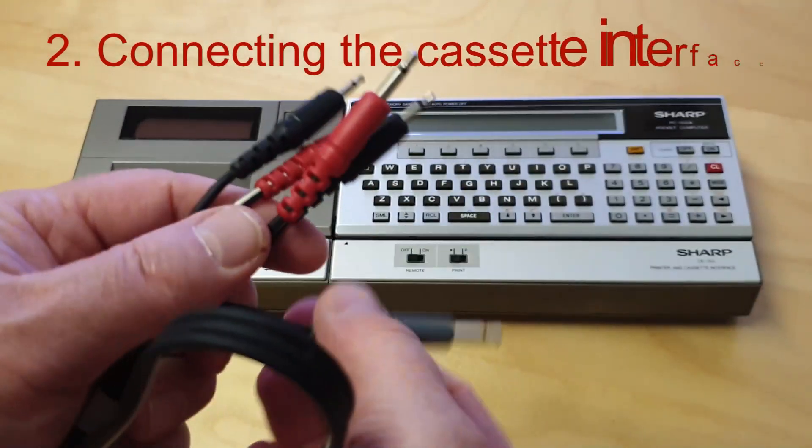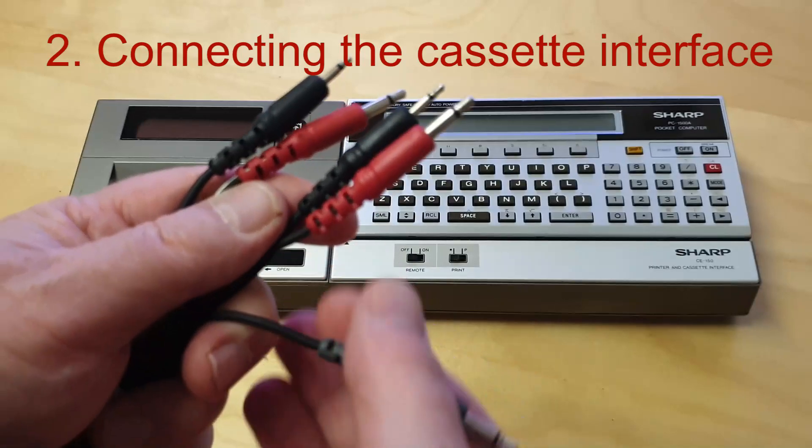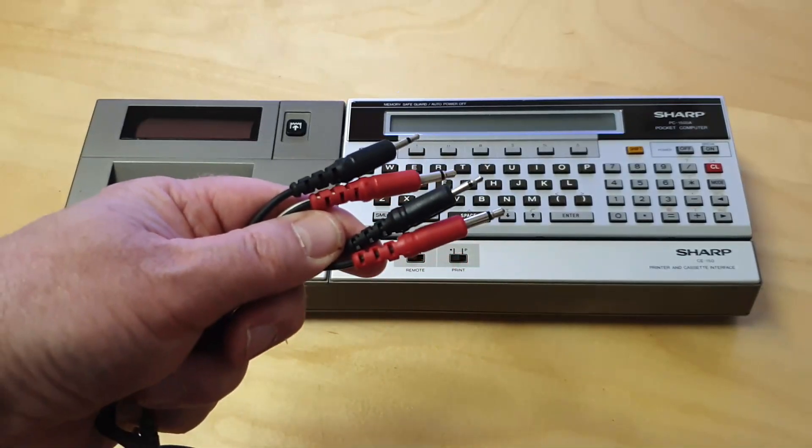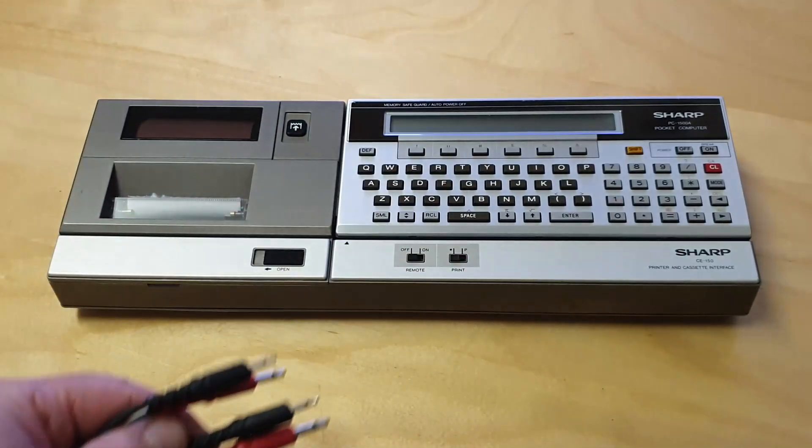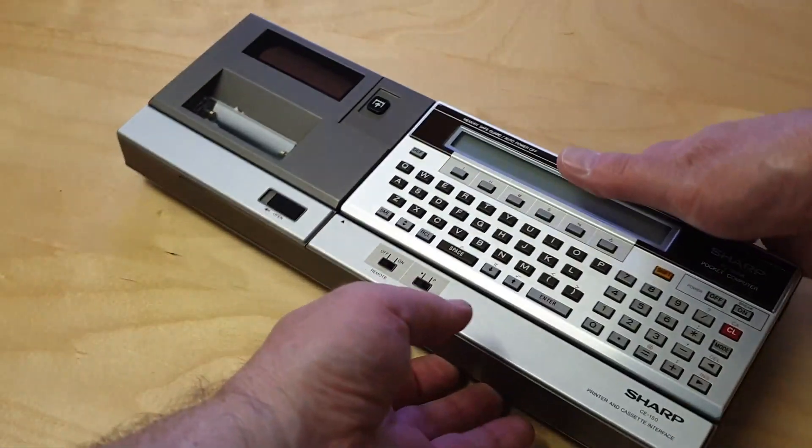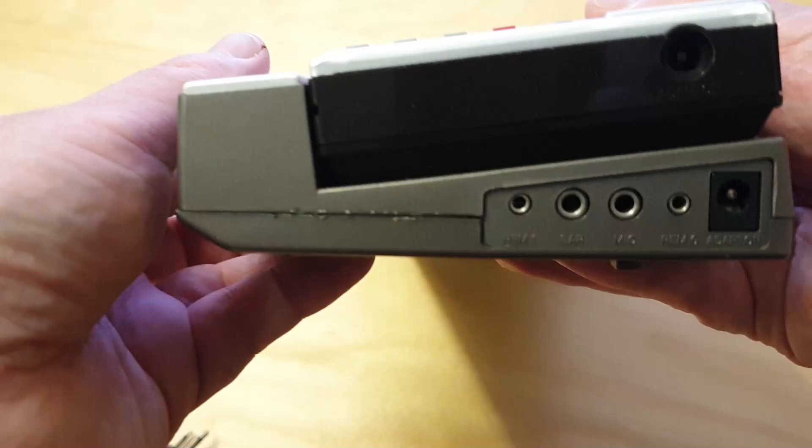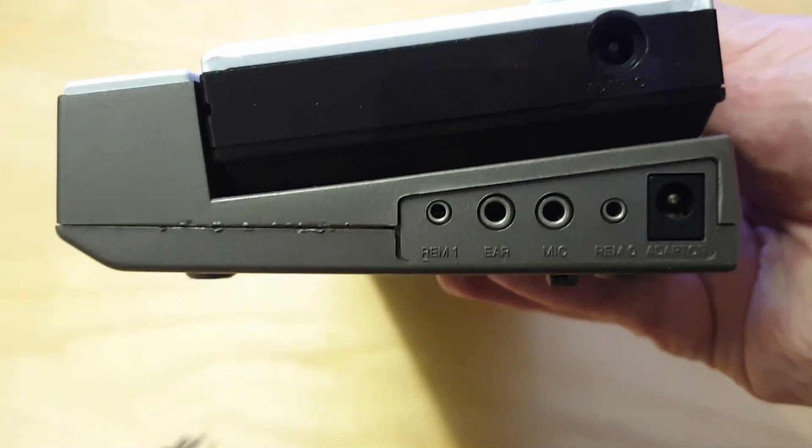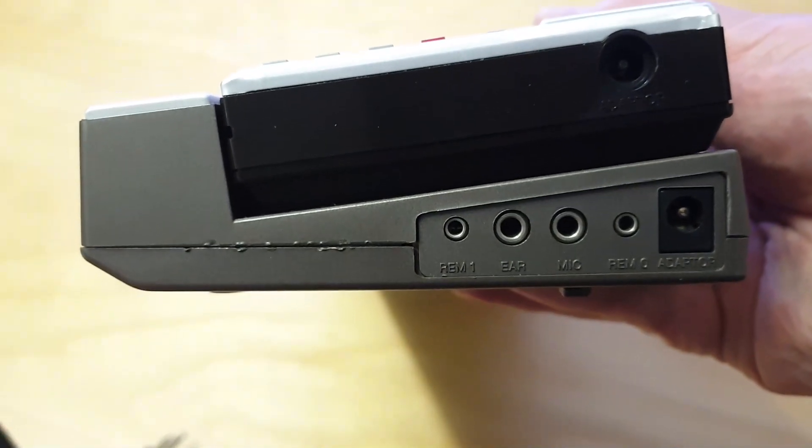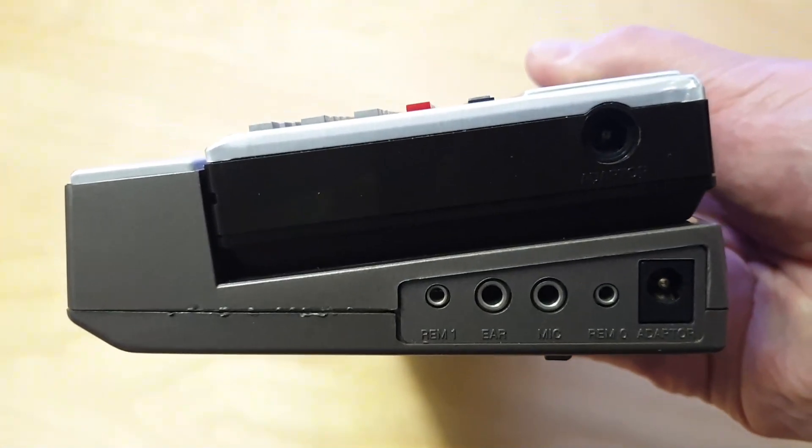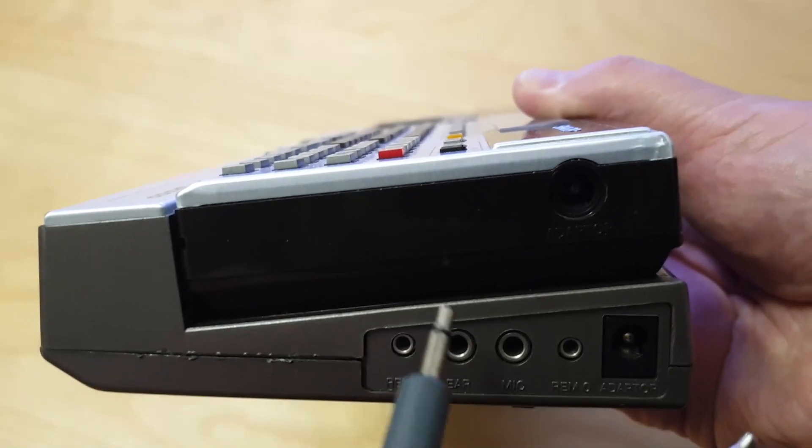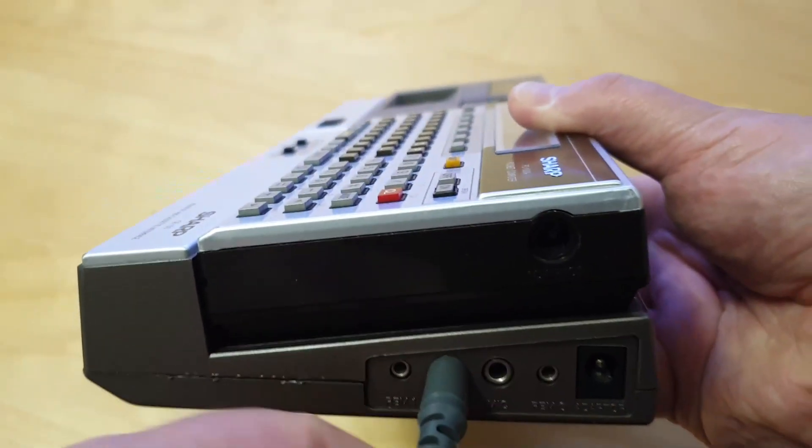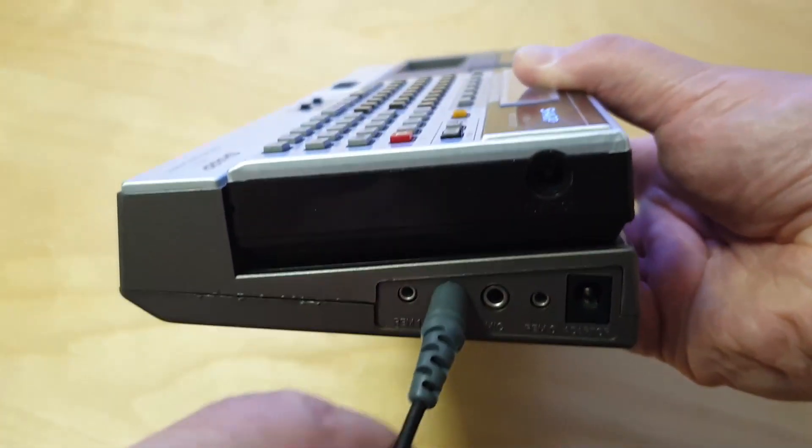In order to exchange data between the CE150 and the desktop PC, you need a cable with two 3.5mm mono audio jacks at either end. They will be plugged into the headphone and microphone ports of each device.